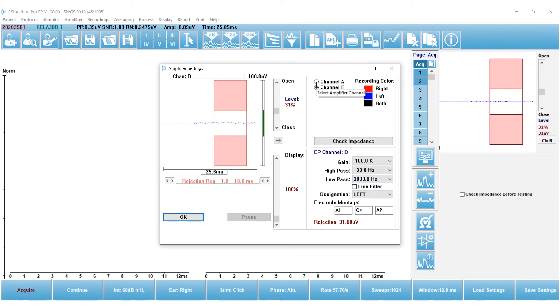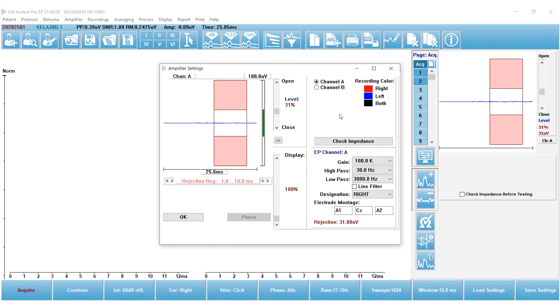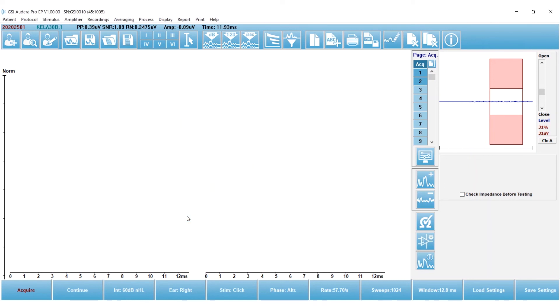I'm testing an infant, so for sure my high pass filter is going to be set a little bit lower than an adult. And then I'm going to review that for channel A, and that looks pretty good, so I'm not making any changes.